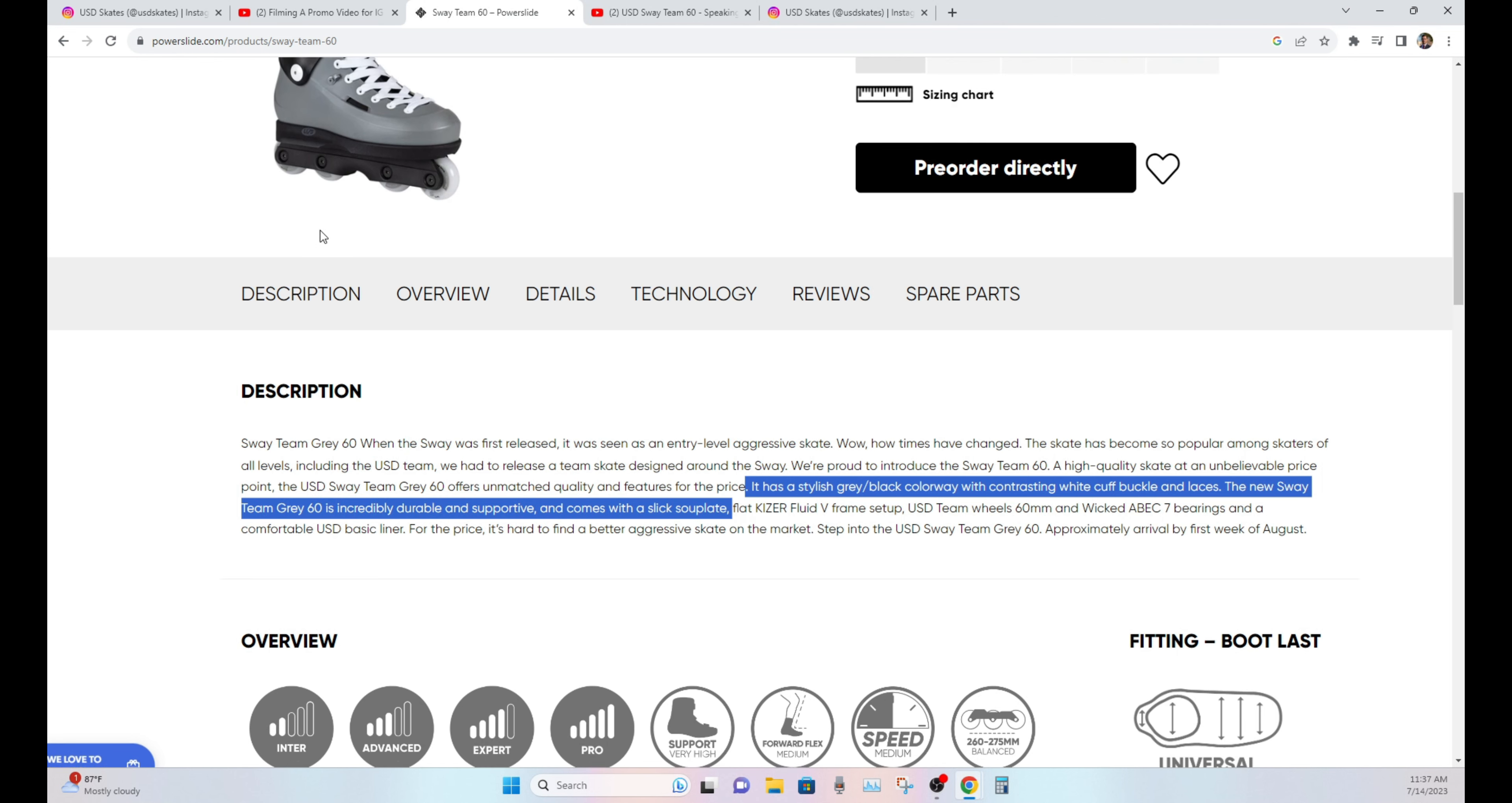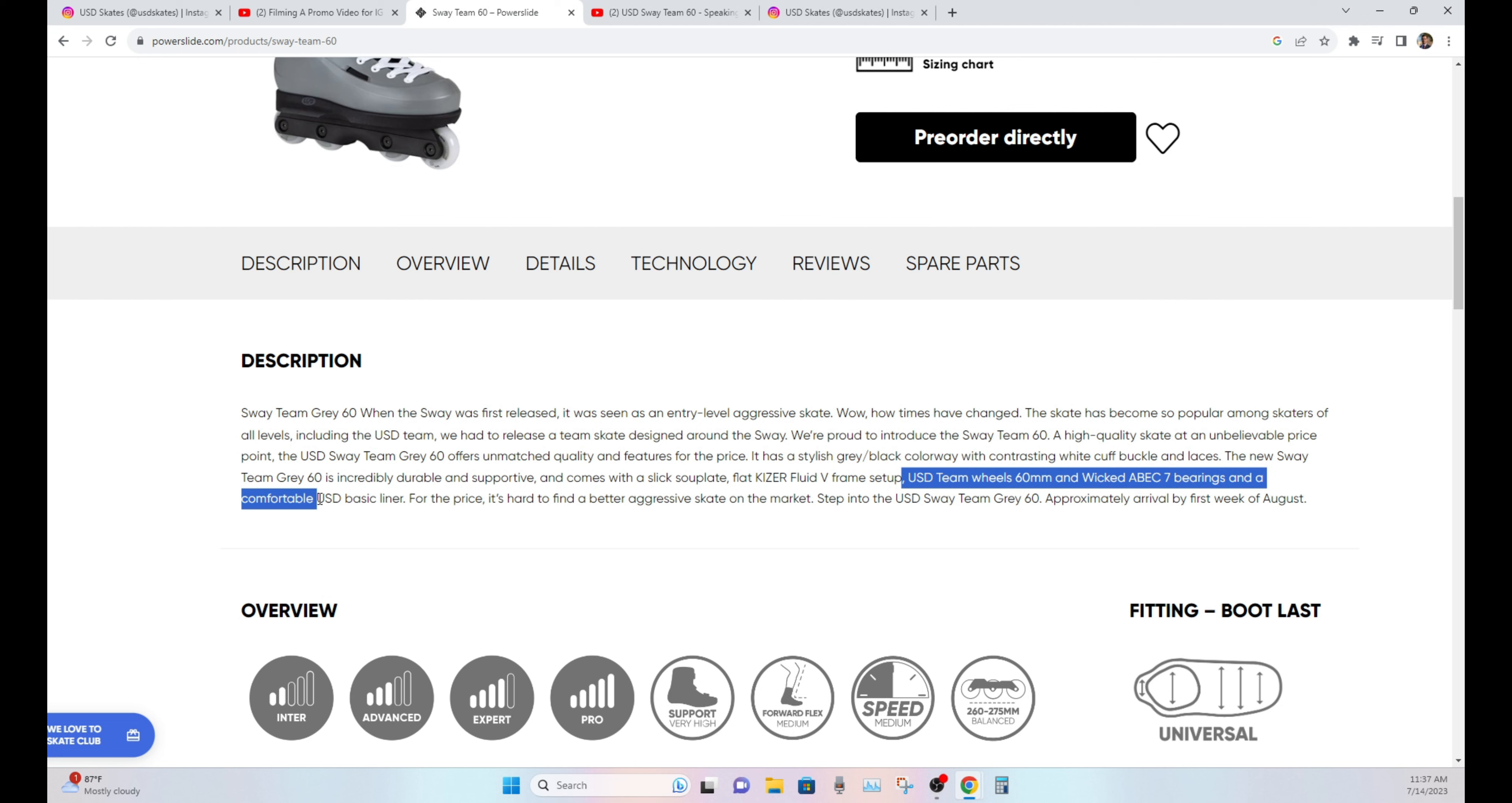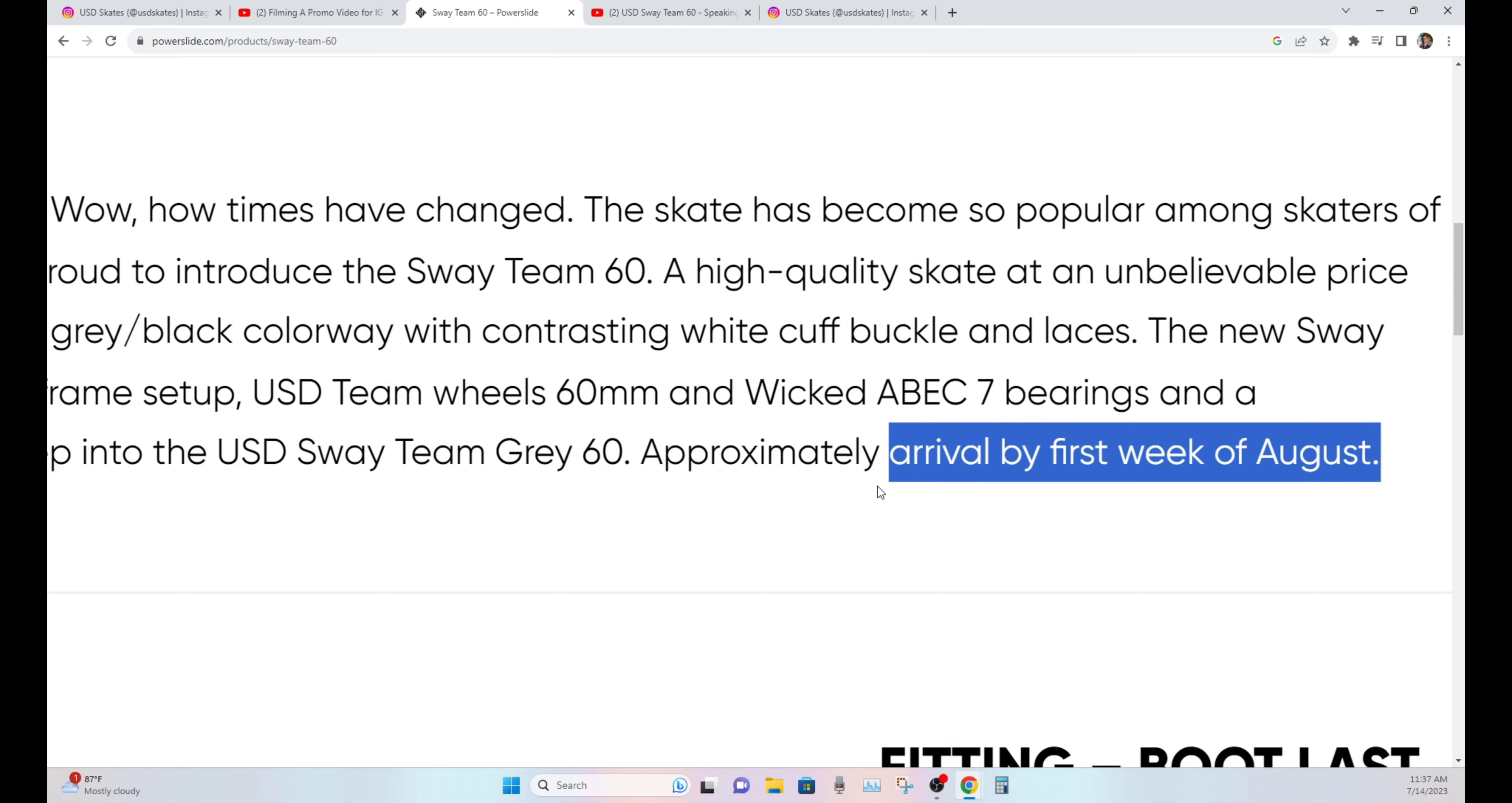I hear a lot of people really do like this updated Sway V2 soleplate. Like we said, it comes with flat Kaiser Fluid 5 frames, USD team wheels, 60mm with ABEX 7 wicked bearings, and a comfortable USD basic liner. For the price, it's hard to find a better aggressive skate on the market. Step into the USD Sway Team Gray 60, approximate arrival by the first week of August.